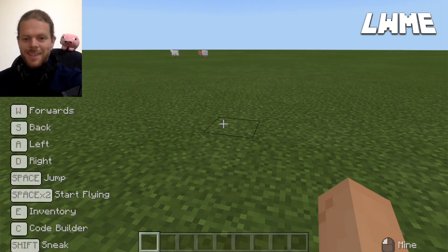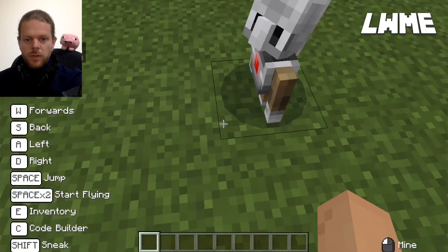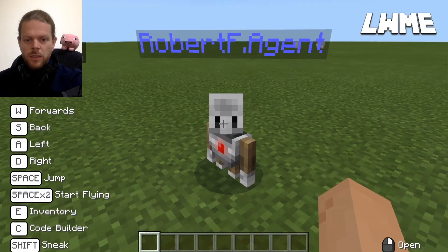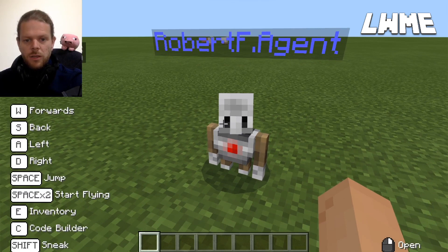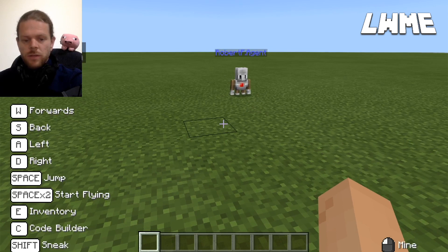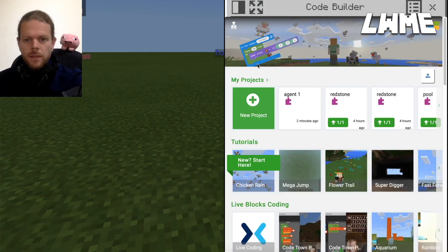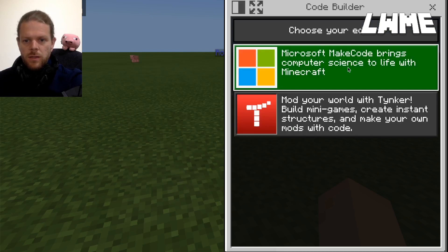Once we're in our world, press C on the keyboard to open the Code Builder. You might have noticed that as soon as I pressed C, this chap appeared — this is my agent. So just by pressing C, the Code Builder opens and the agent appears. I'm going to move away from my agent to demonstrate something. Press C again to go to Code Builder and select Microsoft MakeCode.